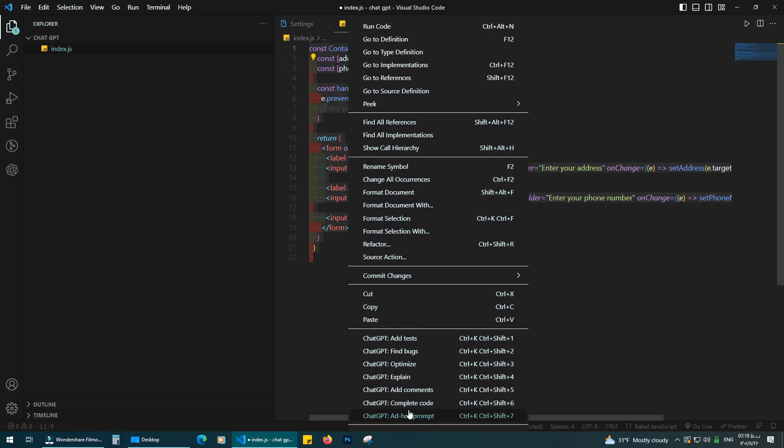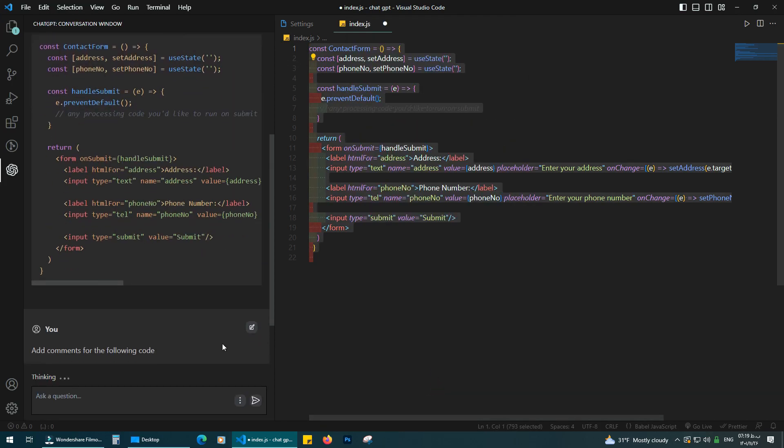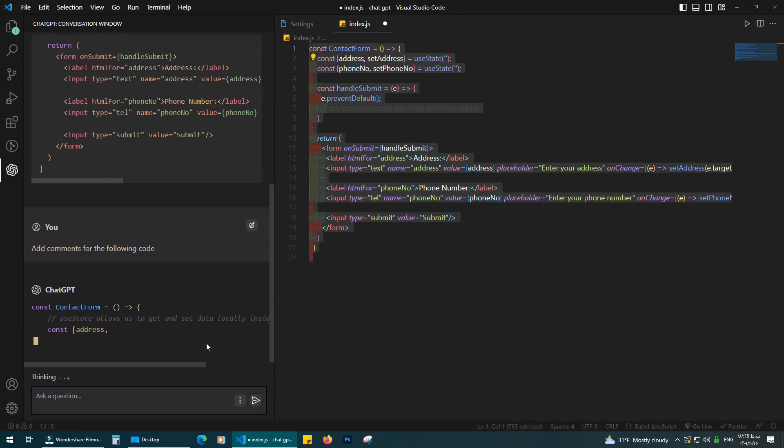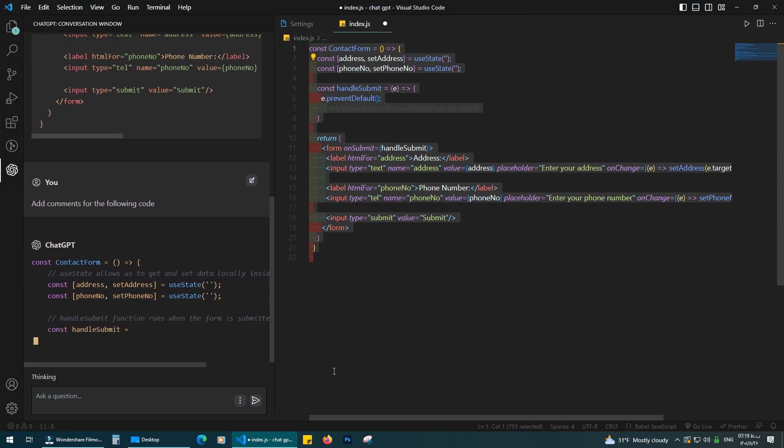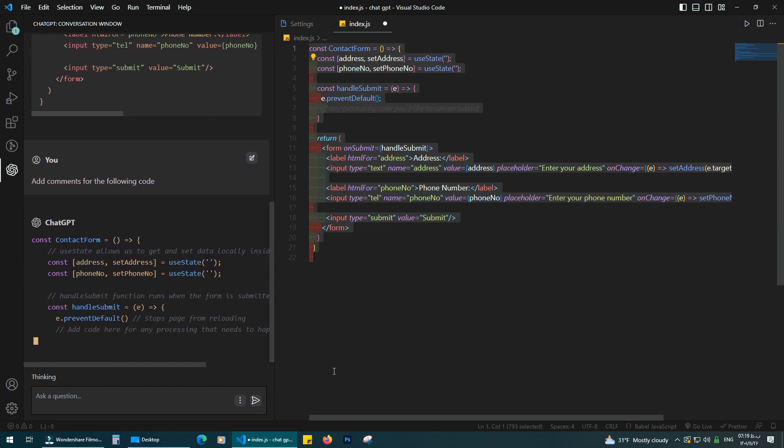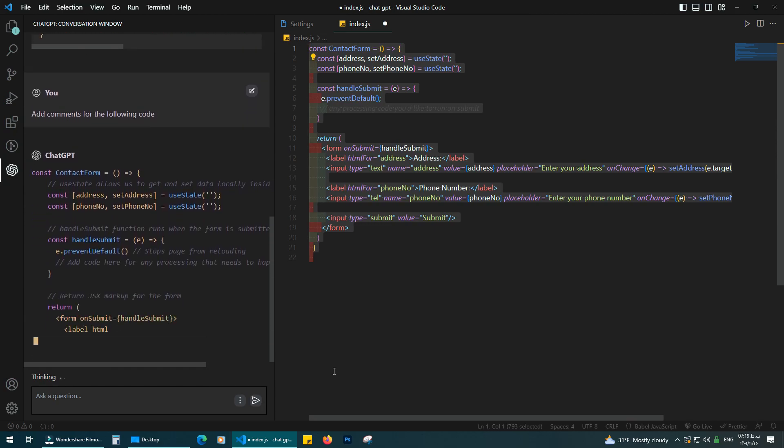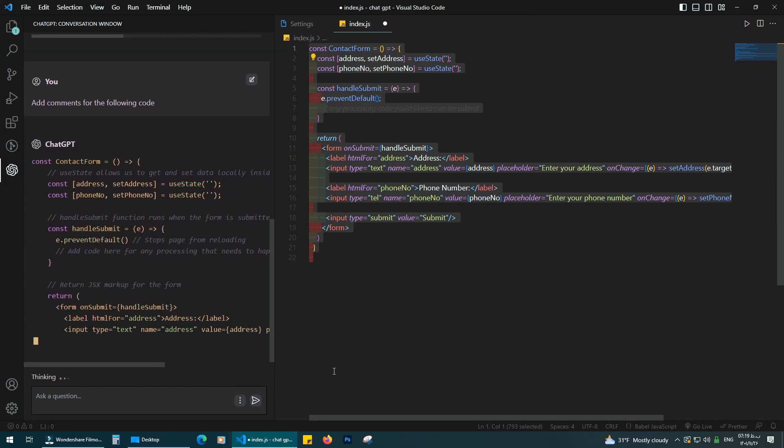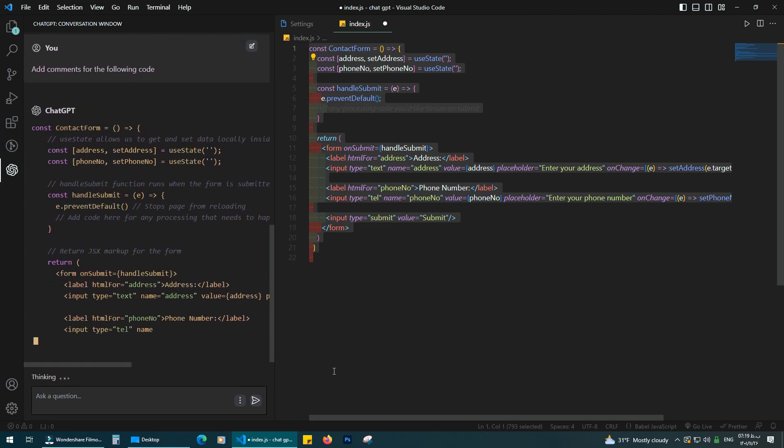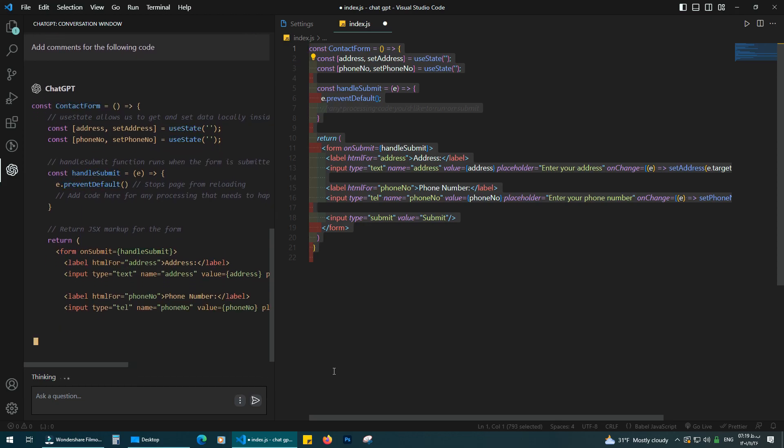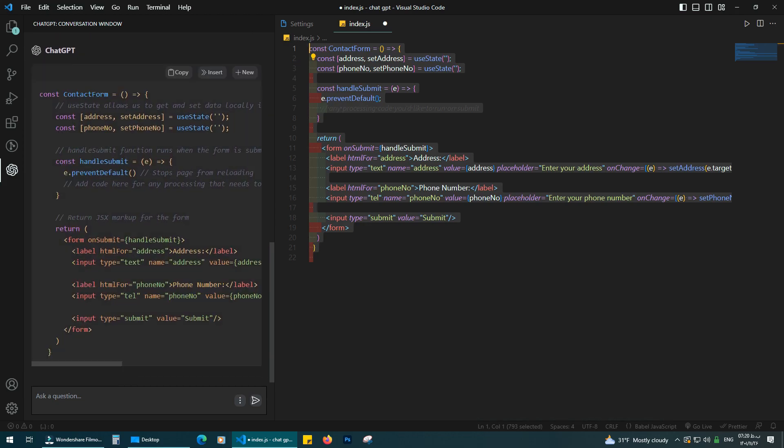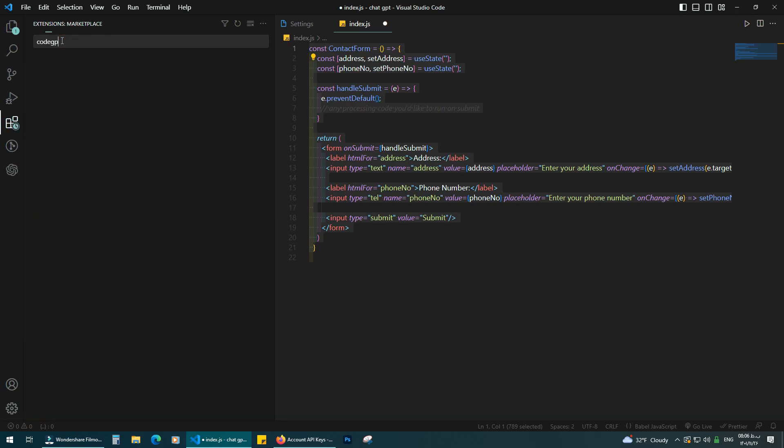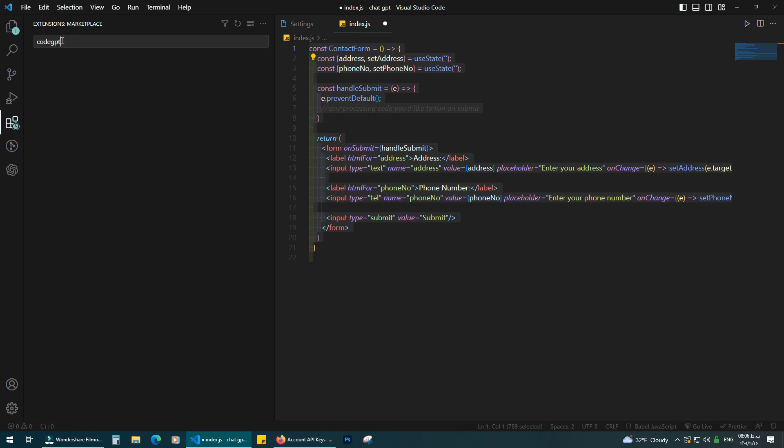Let's test the add command. Wow, it's so great. Now let's install the other useful extension. In the search bar type code GPT. Click on the install button.